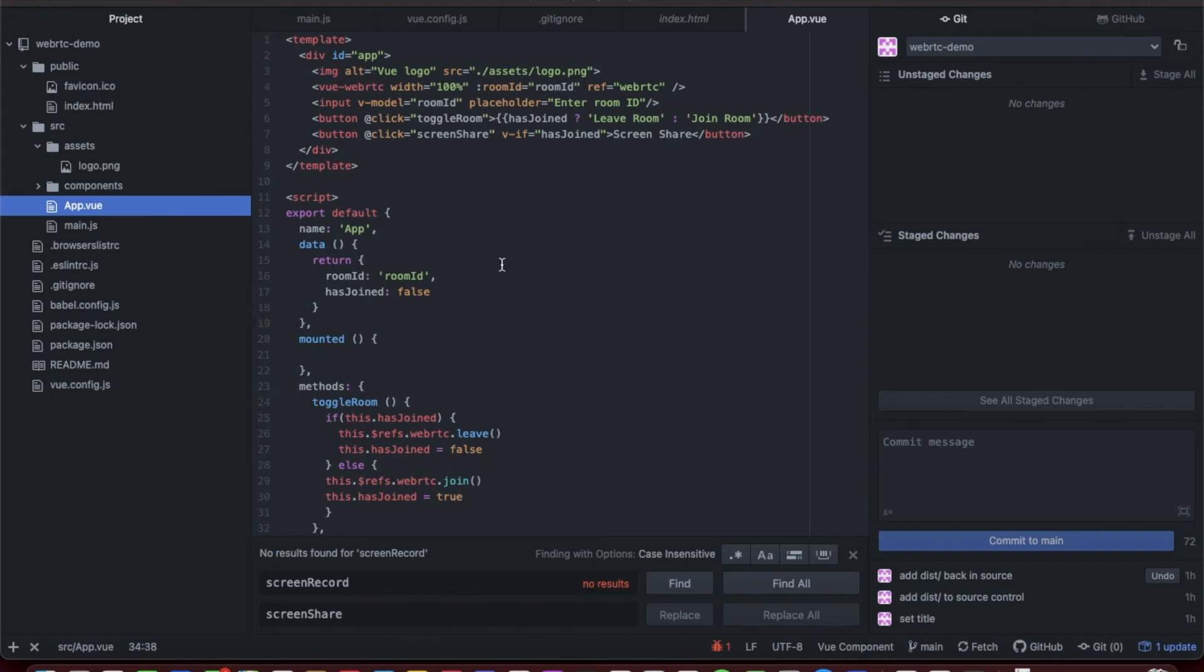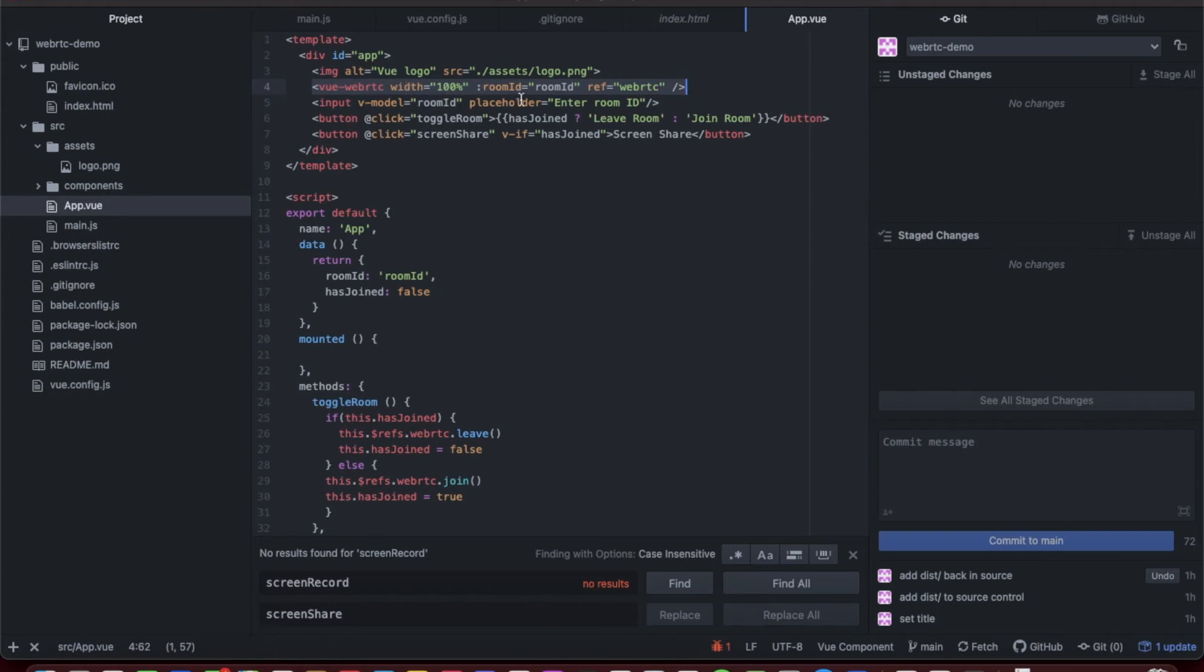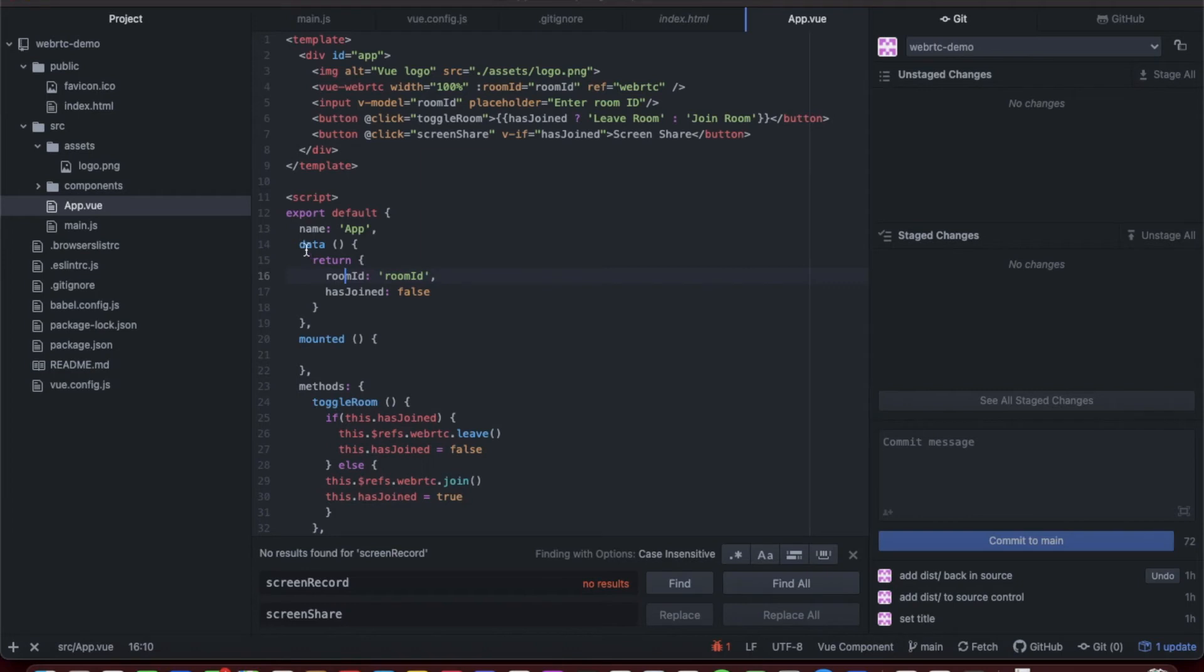You see in here we can add this vue-webrtc component and give it a width of 100, give it a room ID. Here we have it bound to the room ID in our data variable function, and then we give it a reference of webrtc so we can call our functions later in the code.